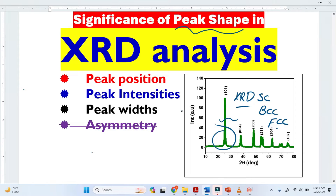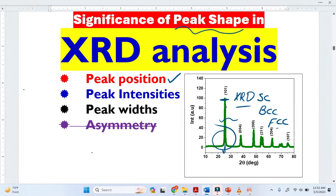Three parameters are very important. The first one is peak positions — from the peak position, we understand about the crystal structure, whether the material is simple cubic or body-centered cubic. The second important parameter is peak intensity. Intensity is not the height; intensity simply means the area under the graph. The third important parameter is the peak width. But today, I am just talking about the peak positions.